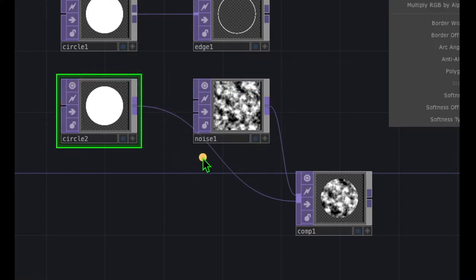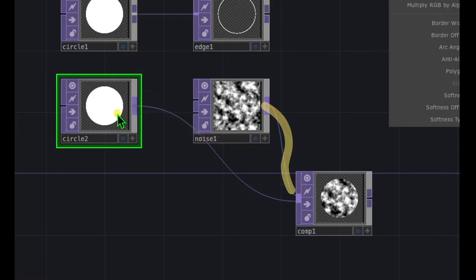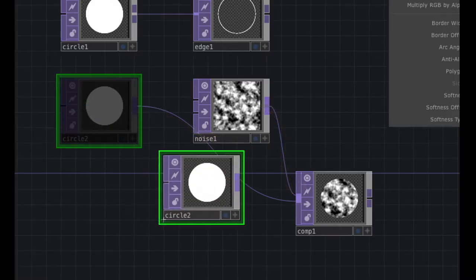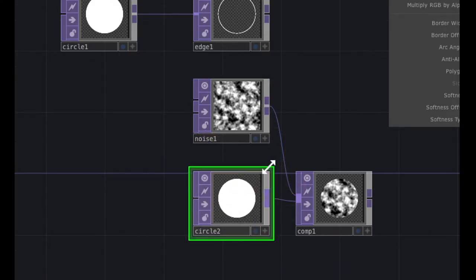Typically when I have two operators that are feeding into one operator like in this scenario, I try to keep things a little bit cleaner and rearrange so it's a little bit neater.